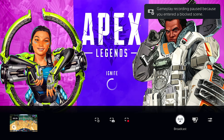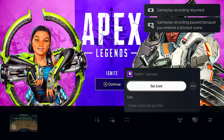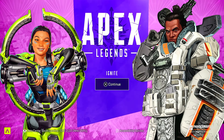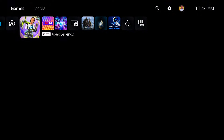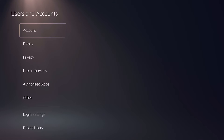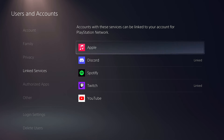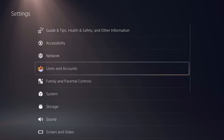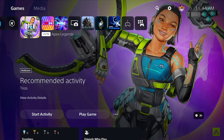Now come back and load the game you're going to play. You have to load the game first before you're able to stream. While the game is loading, hit the Options button on your controller to start the actual broadcast. Come to Broadcast and select your Twitch account. If you've never streamed to Twitch before, link your account by going to Settings > Users and Accounts > Linked Services, and link your Twitch account.